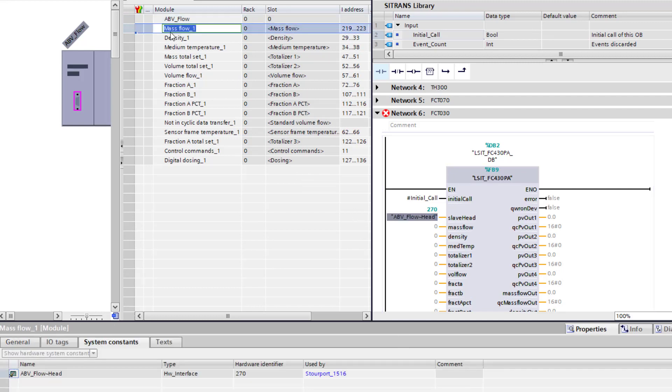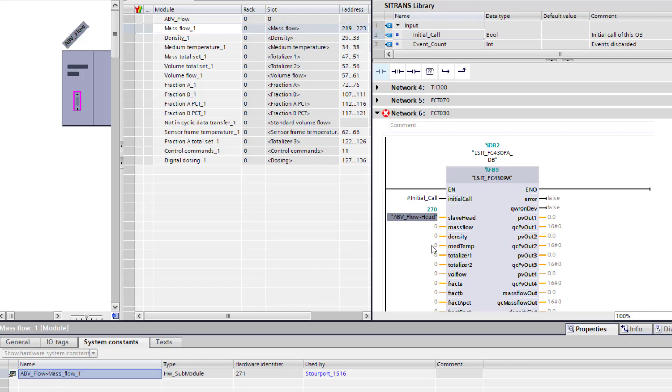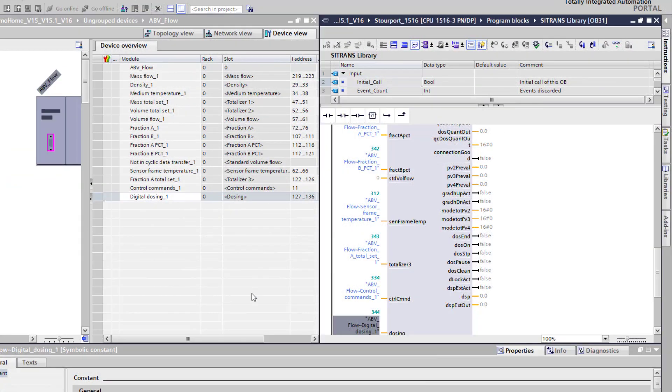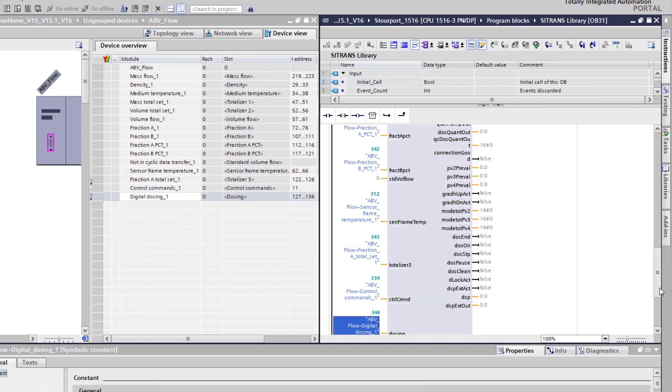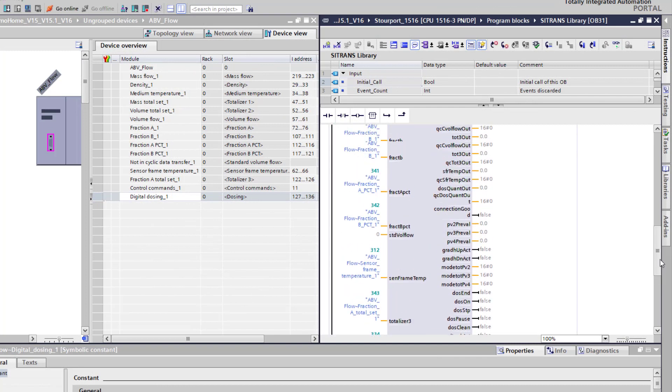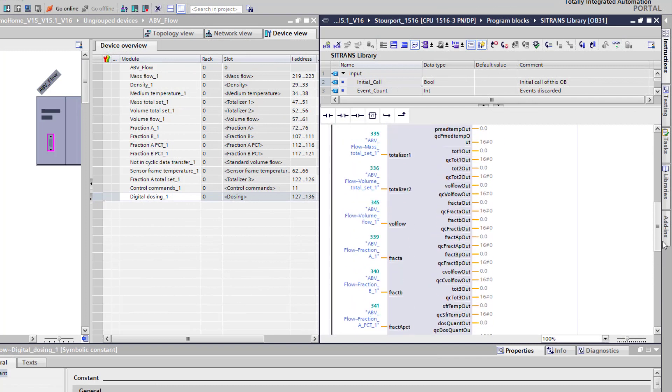And build up the entire block. So there we have the block populated with all of the inputs and as you go down it's just a case of putting them in the same order.